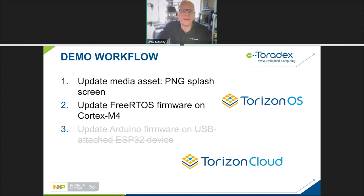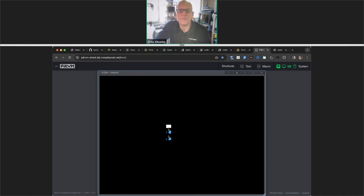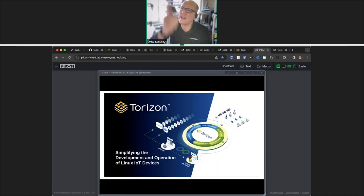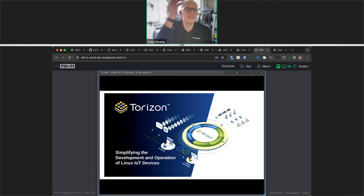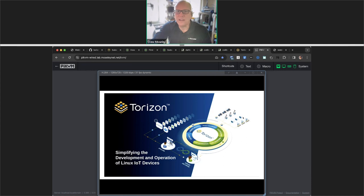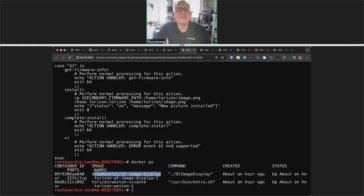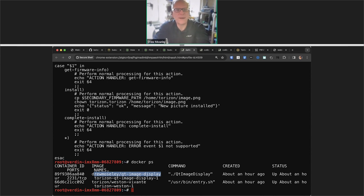Let's go ahead and jump in. For the first update I'll start at my KVM window — give this a second to refresh. This is actually what you're seeing over my shoulder on the actual display. This is just a Qt application that is displaying a file in a known location, and it just pulls that file. If that file changes, it changes what's on the screen dynamically without requiring restarting anything.